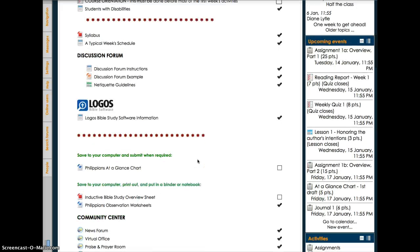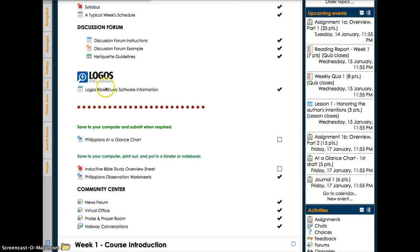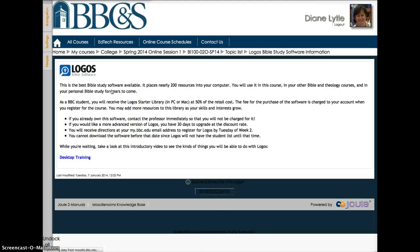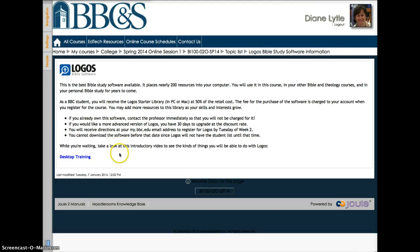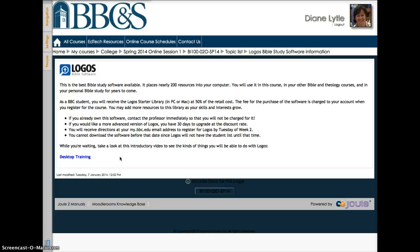There's also a section here on Logos Bible Study software. Once the course opens, you'll probably get a lot of questions about this. So, the answers are yes, they are required to have this program. No, the phone app is not enough. Yes, they should message you if they already own it. No, they cannot download it until Logos sends them an email during the second week of the course. Yes, it seems like a lot of money, but they could easily spend that much on one science textbook, but they'll use this program for the rest of their lives.